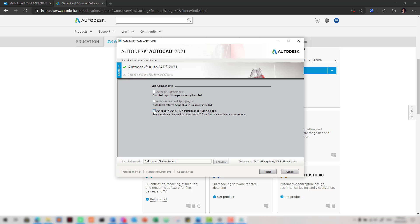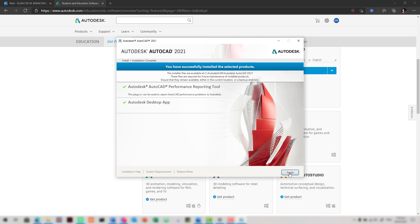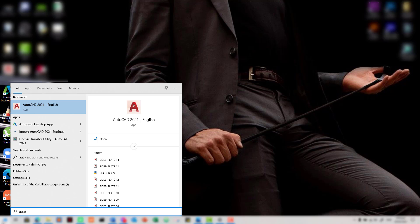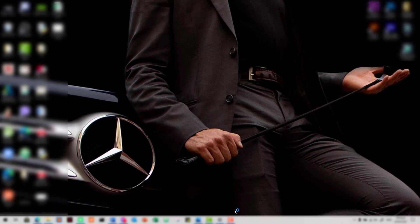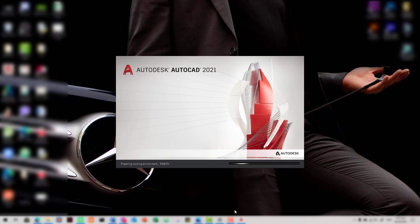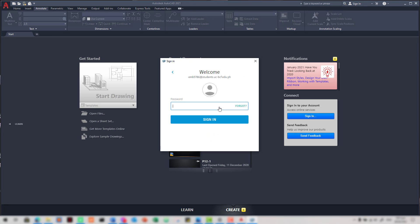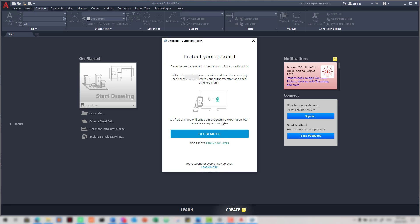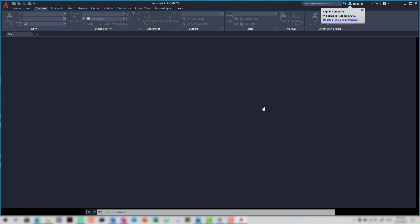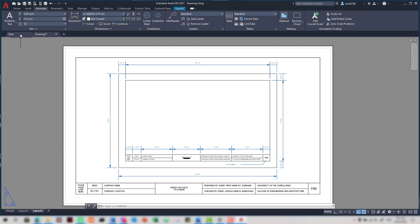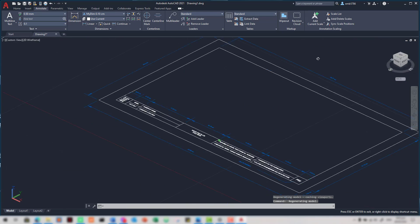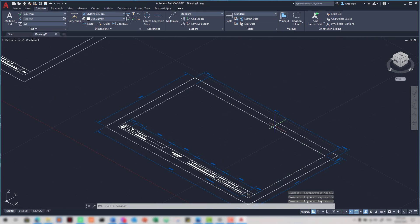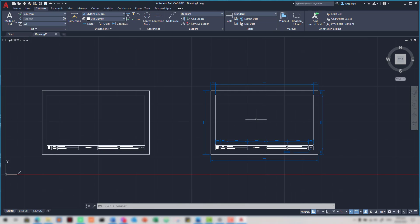Complete the process and click 'Install.' You are now ready to use AutoCAD. Go to your Start menu and type in 'AutoCAD 2021.' To be able to use it, you need to sign in using the email that you used to register. You are now ready to use AutoCAD 2021.